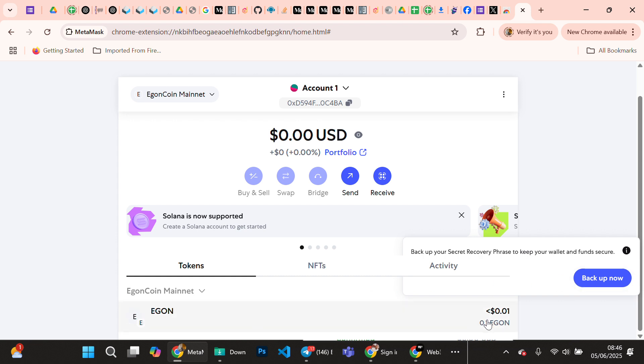You can see our 0.1 Egon has arrived into our wallet. You can do the same - you buy Egon from gits.io, that's the exchange where Egon is listed at the moment. When you buy it, you can withdraw to your MetaMask.